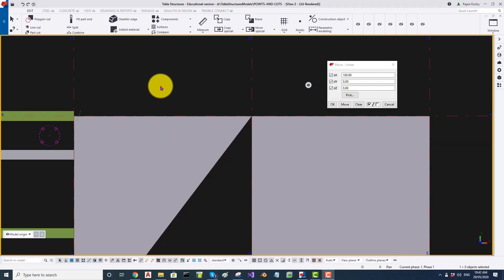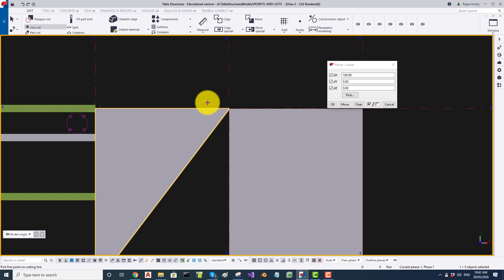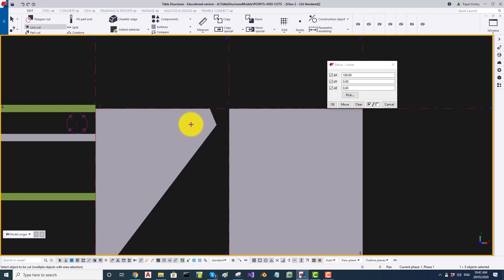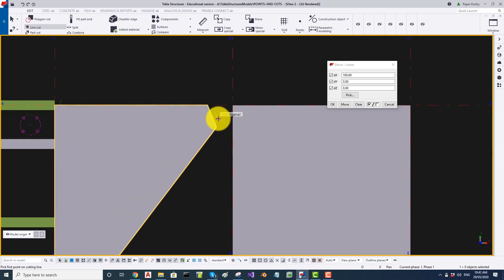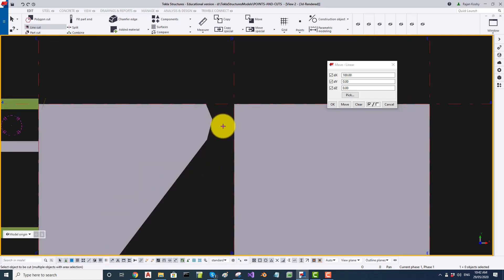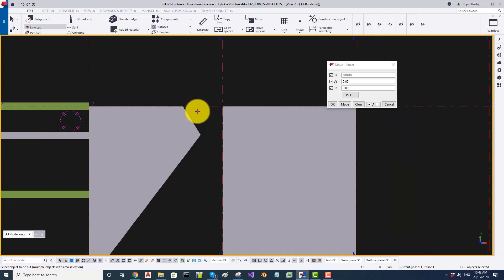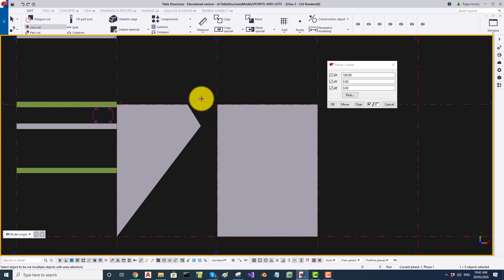Now let me do a line cut on the plate. I select the plate, go to Line Cut, select the plate, click two points and remove that portion. I do this a couple more times — select the plate, click two points and remove portions. You can see the behavior, and you will have to experiment a little to find out what happens with all these line cuts.